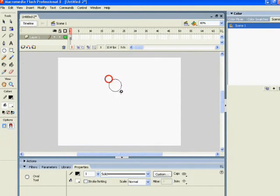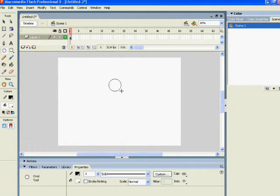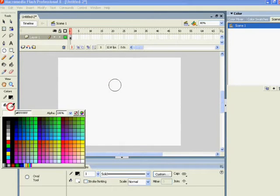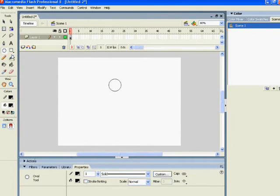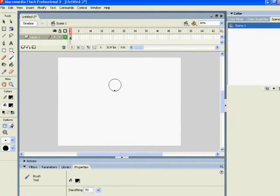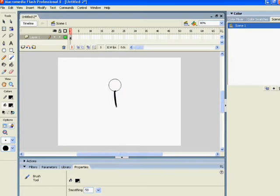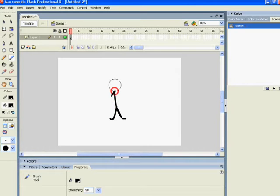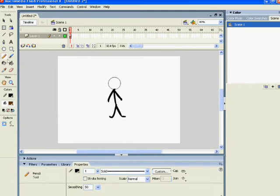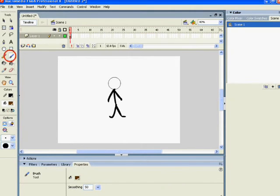First, let's draw our character. Select the tools you're going to use and go for it. Make it however you want - mine is going to be a stick figure. Done! Looking good, huh?